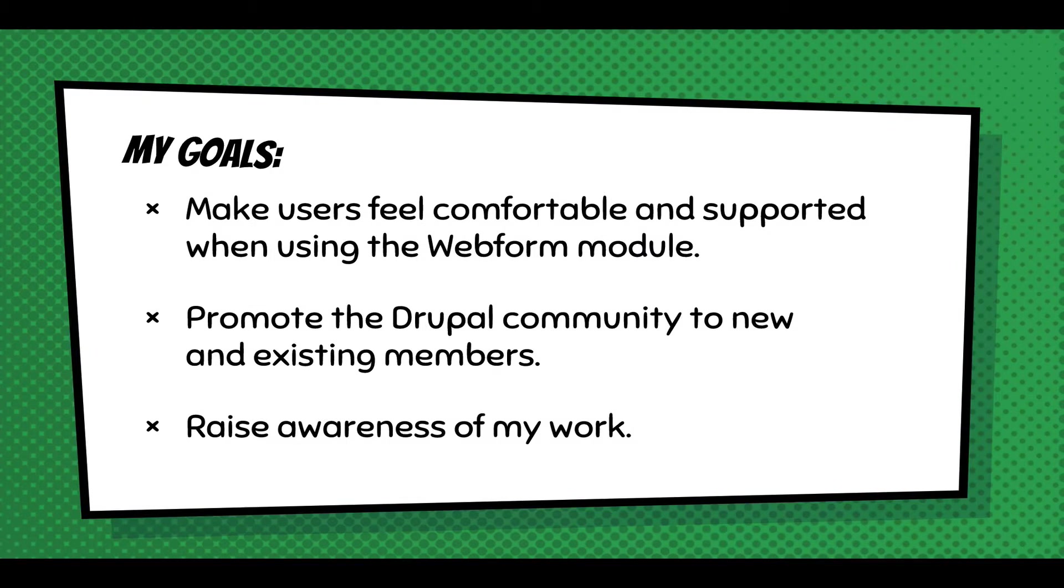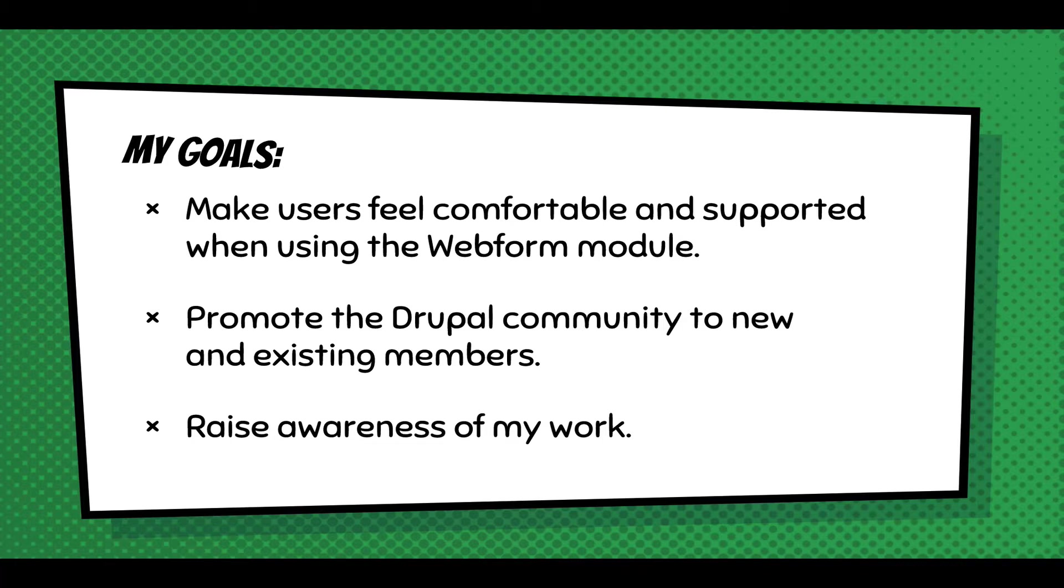The overall goal I'm after is to make users feel comfortable and supported when using the Webform module, and really Drupal and open source. That's one of the skepticisms of open source - you install something and wonder: is this supported? Am I going to get help? Am I going to find bugs? How am I going to fix them?